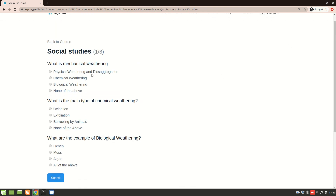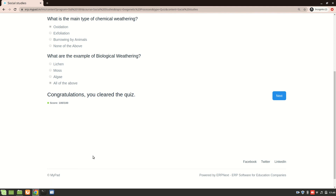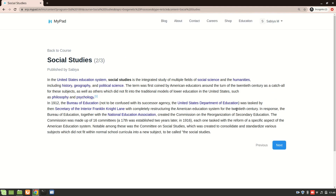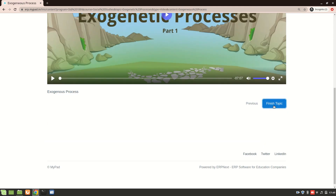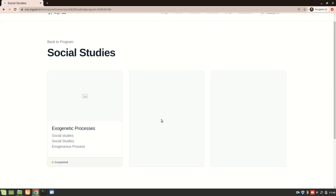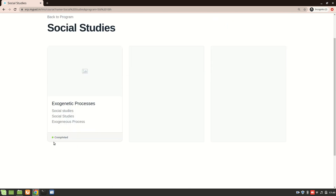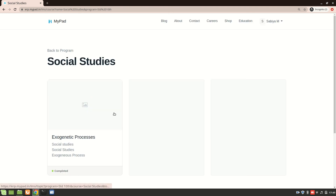Now I'm logged in as a student and I'll take the quiz. What is mechanical weathering? — selecting an answer. What is the main type of chemical weathering? — Oxidation. What are examples of biological weathering? — All of the above. Submit. Congratulations, you cleared the quiz! I'll finish this topic, and you can see the status has now changed to 'Complete'.